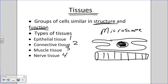Epithelial, connective, nervous, and muscle tissue — I'll be talking about all four in separate videos. Bear in mind that we tell these apart by using the microscope. That's essentially what histology is — looking at tissues underneath the microscope.